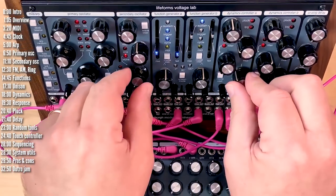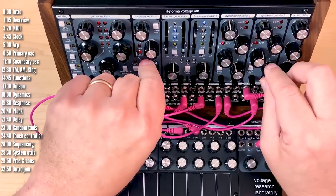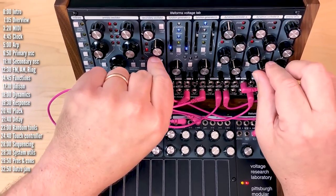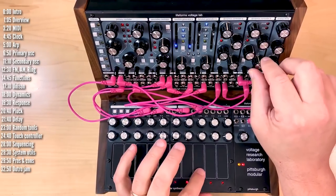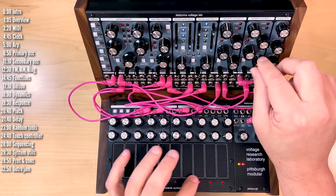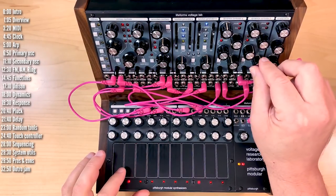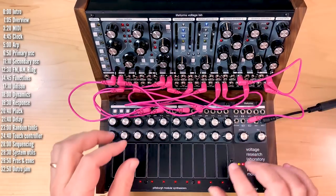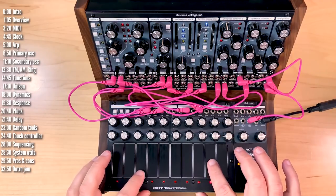Hi, this is Voltage Research Lab from Pittsburgh Modular. Essentially, it's three Eurorack modules bundled together.